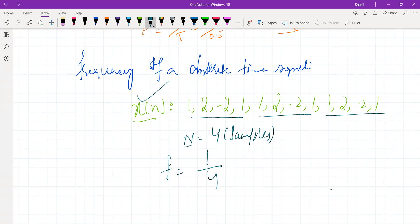That's why the unit of discrete time signal frequency is 1/samples. The unit of time period is samples, not seconds. Please remember that. The frequency is denoted by one over samples. The concept is that these numeric values repeat after four sample times.